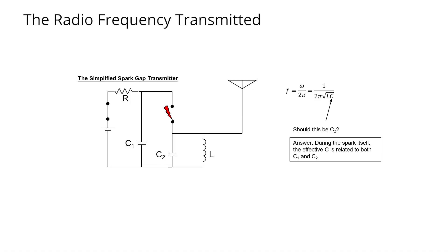You see when the spark is on, the resonance frequency will be lower than what this formula gives us. And then when the spark is finished, extinguished, then the radio frequency would be higher. So this complication causes the circuit to not behave quite as we would have expected it.